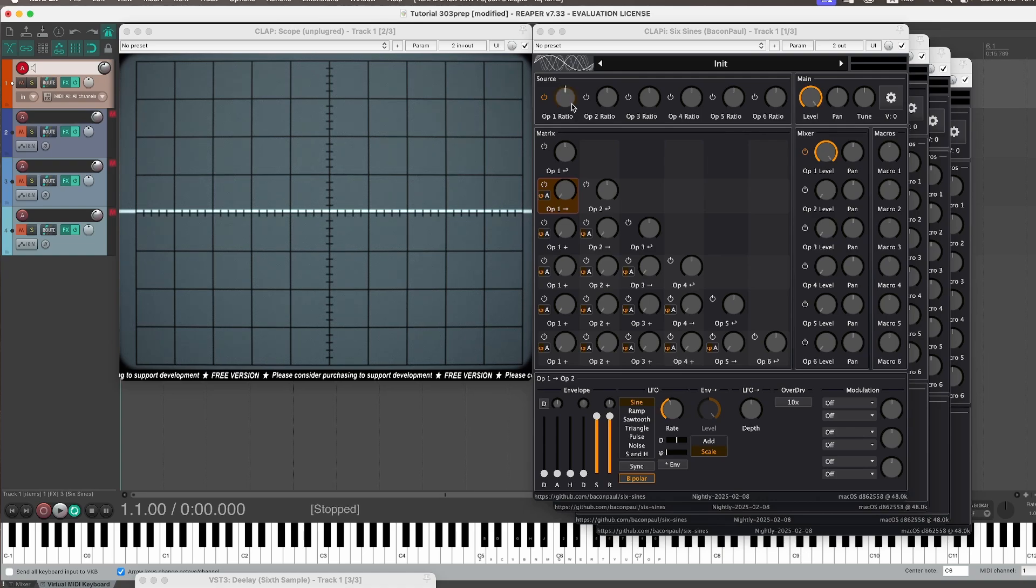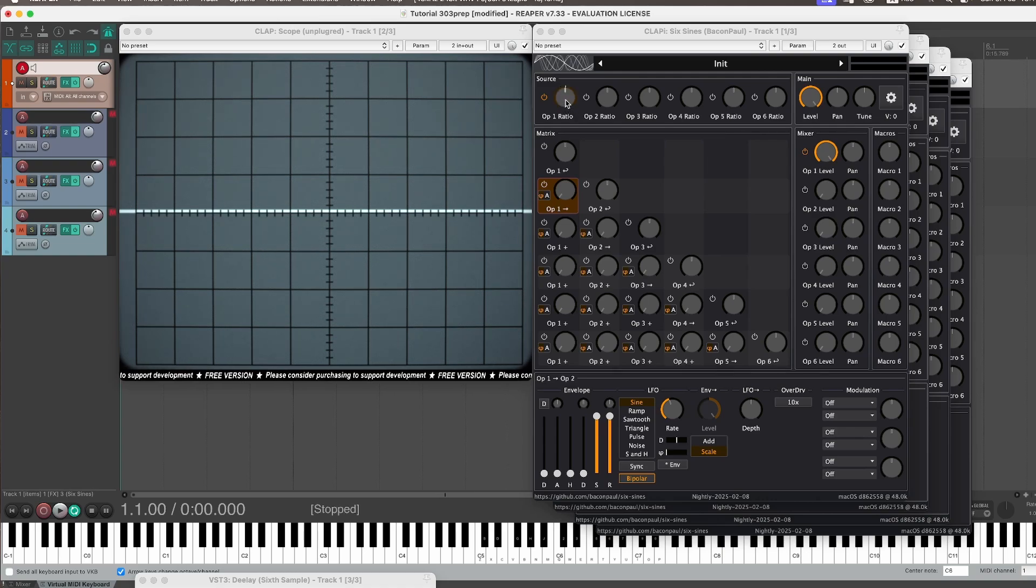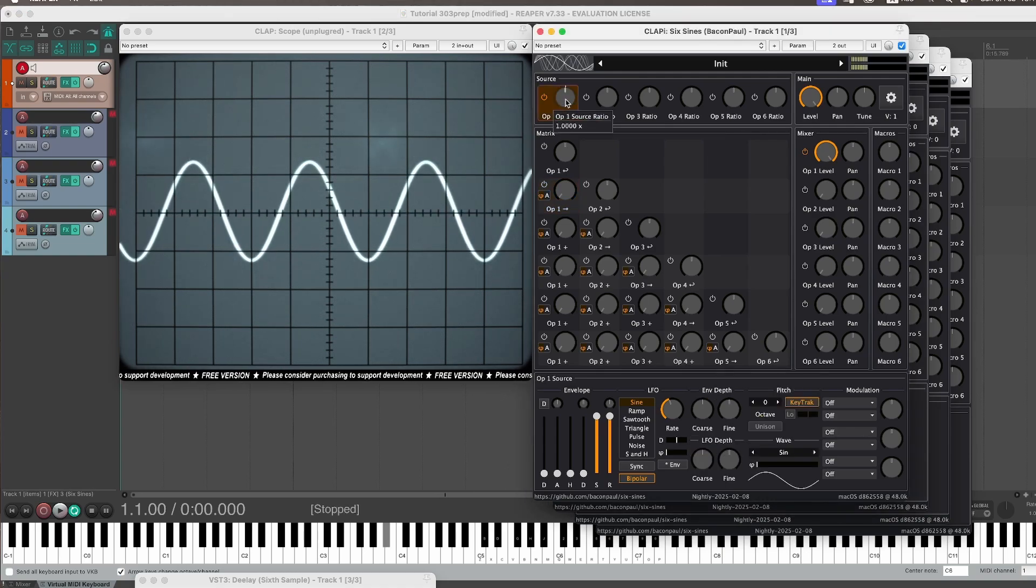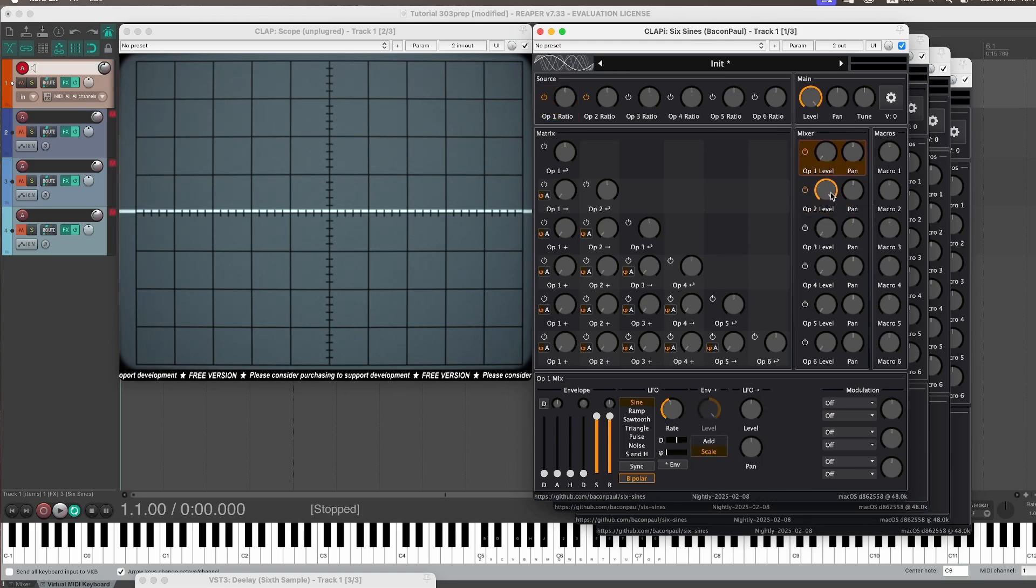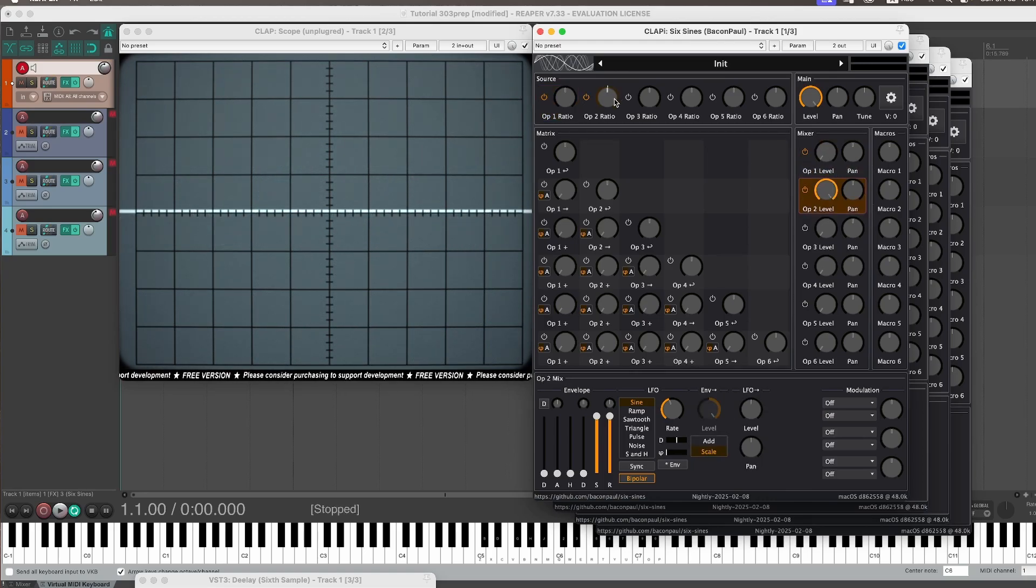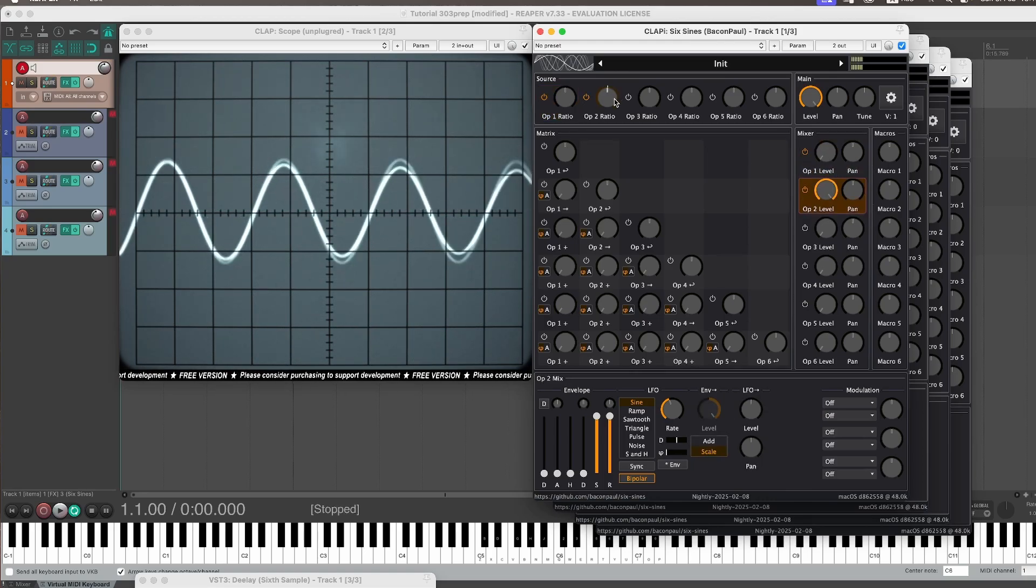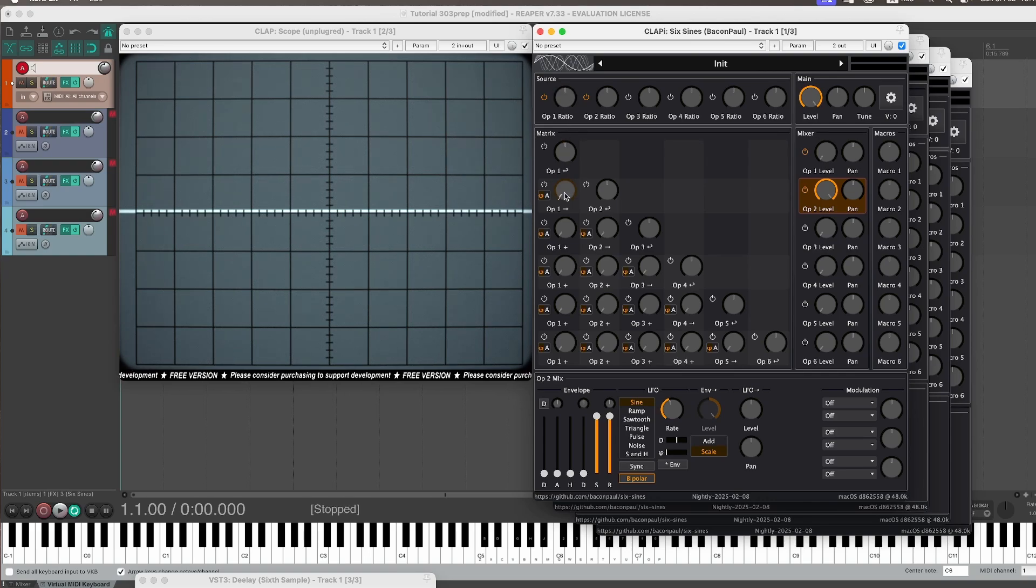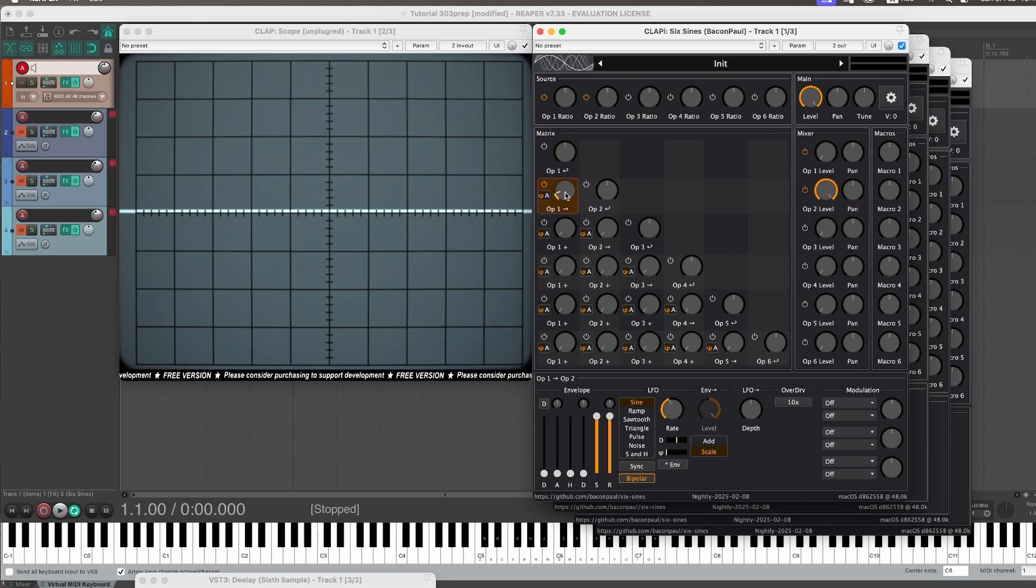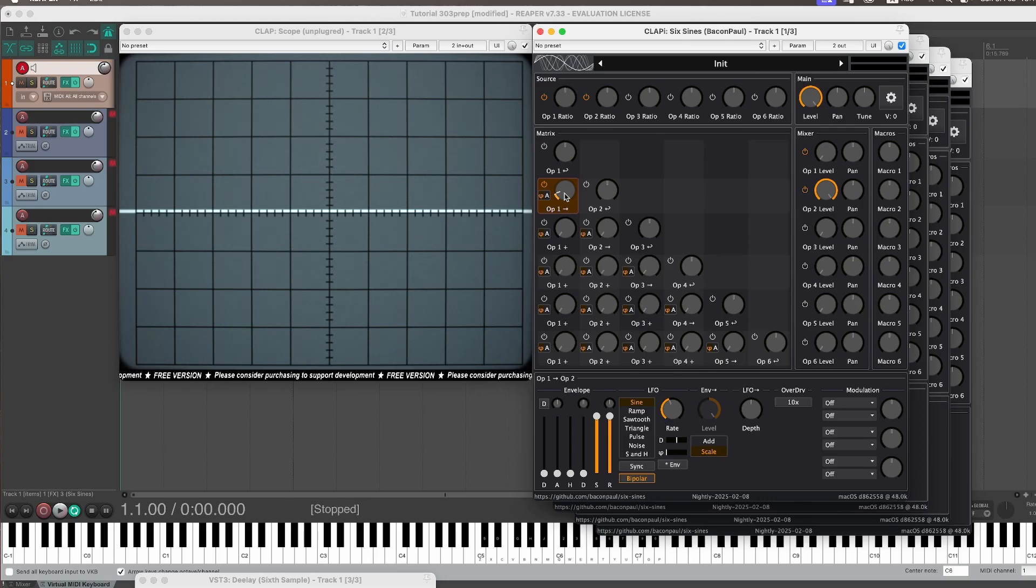Both of them have the same setup. You have a modulating wave and you have a carrier wave, and that's the second one here. And the first one, the modulator, modulates the phase of the second one, the carrier.